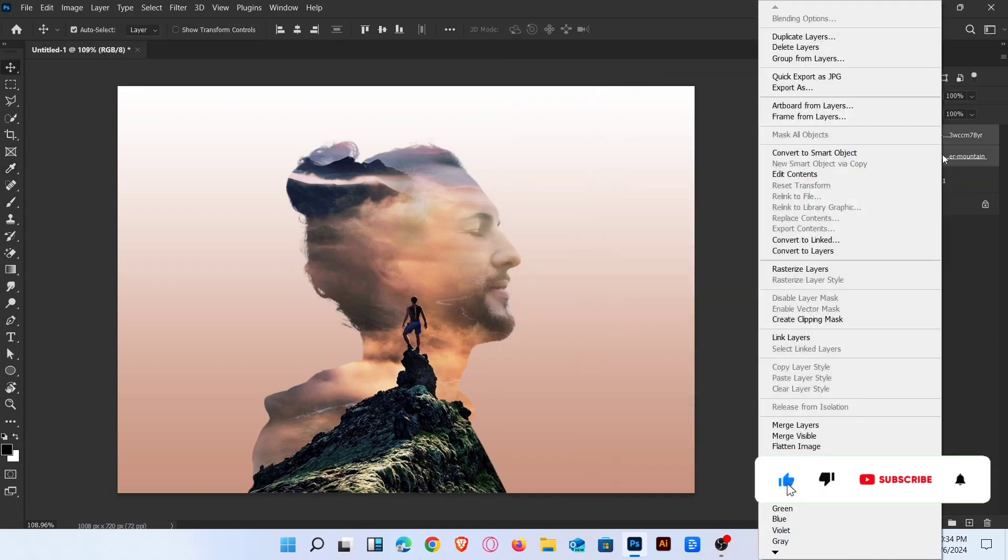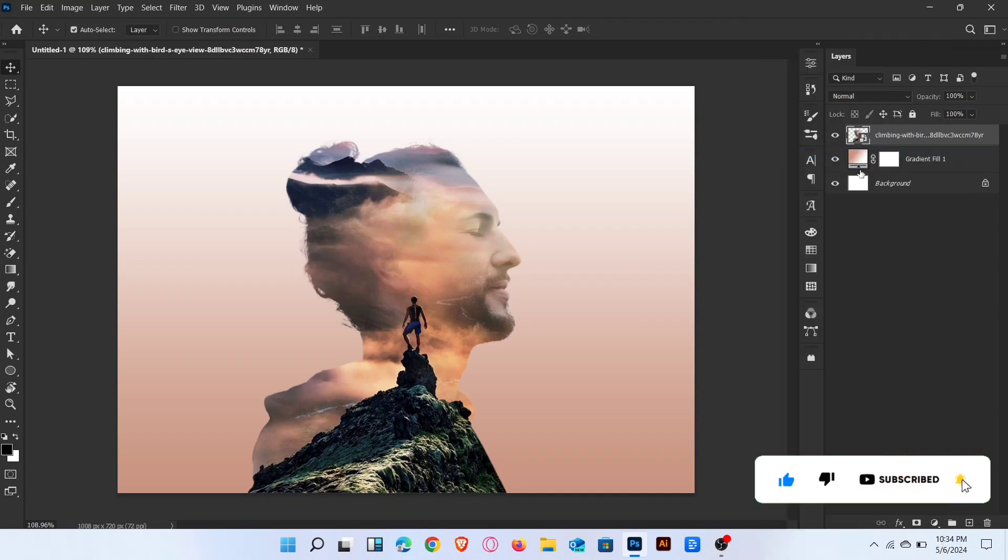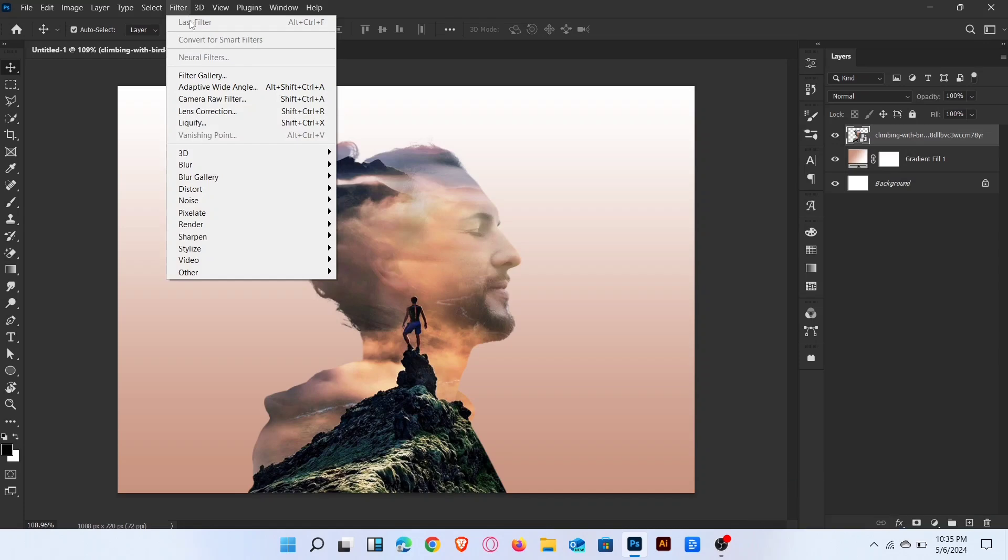Select both layers and convert to smart object. Now go to filter and choose camera raw filter.